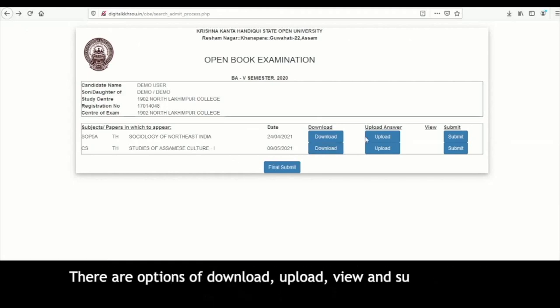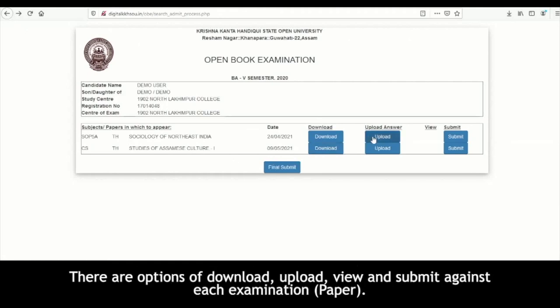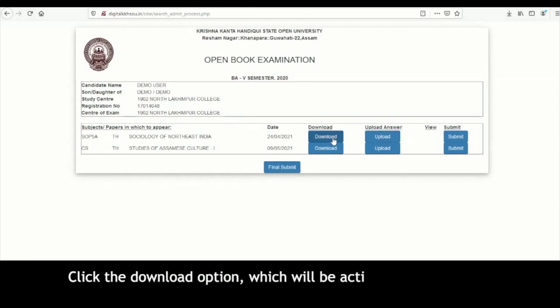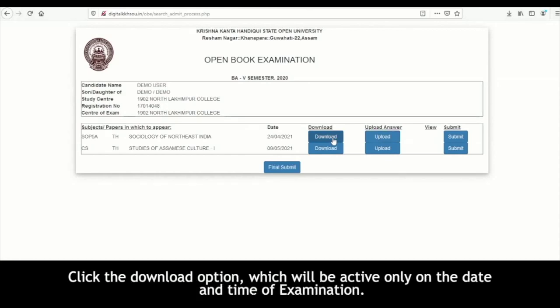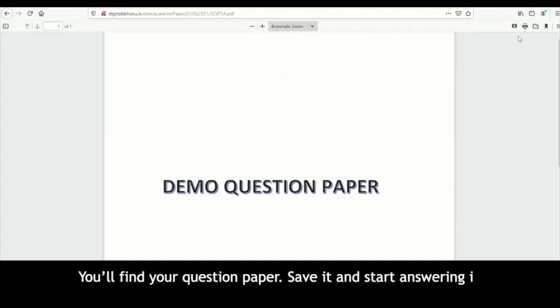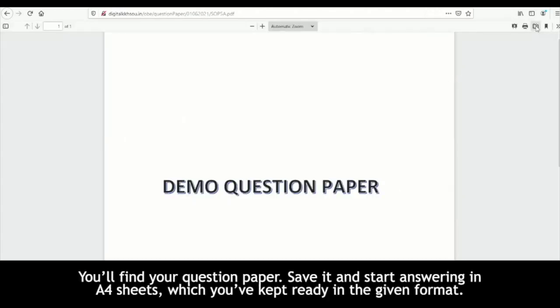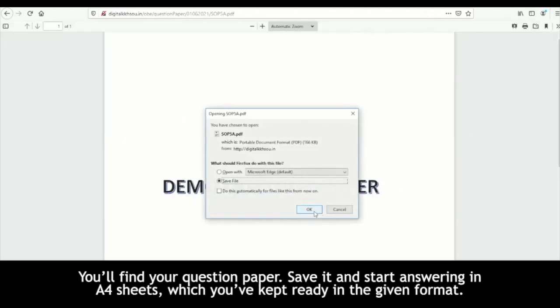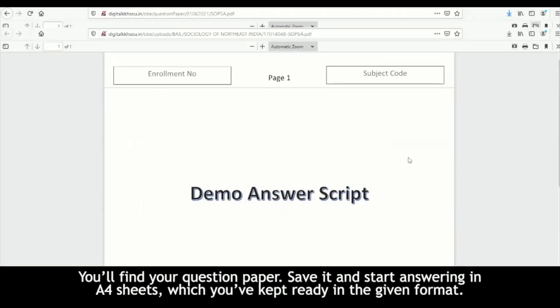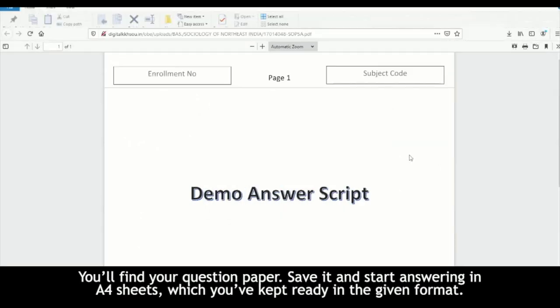There are options of download, upload, view, and submit against each examination paper. Click the download option, which will be active only on the date and time of examination. You will find your question paper — save it and start answering in the A4 sheets which you have kept ready in the given format.